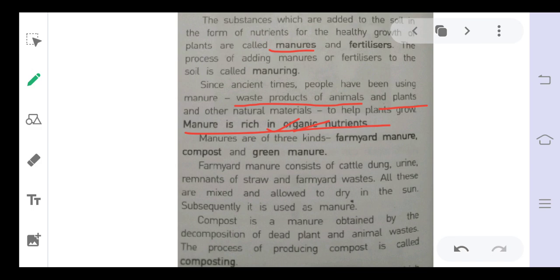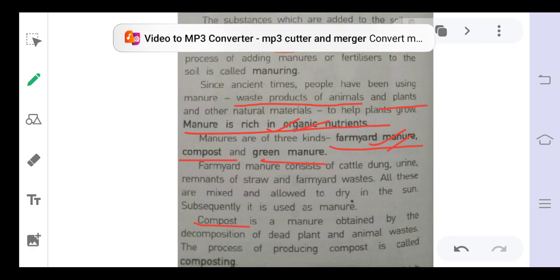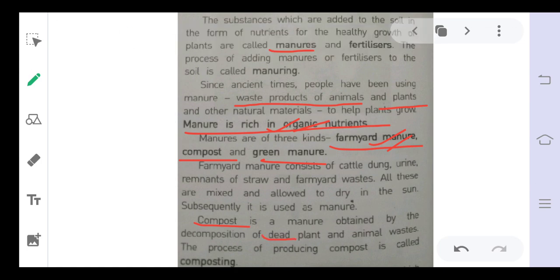Manures are of three kinds: farmyard manure, compost, and green manure. Farmyard manure consists of cattle dung — a very common manure. In villages, people rear cattle and store their dung, which over time converts into farmyard manure. Compost is the manure obtained by decomposition of dead plants and animal waste, which mixes into the soil.